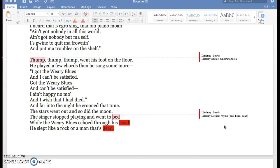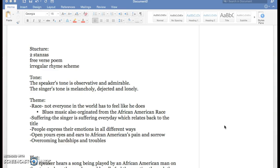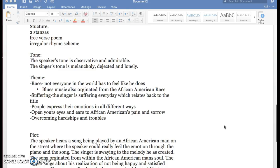He's basically placing what your emotions are supposed to feel and how you're supposed to see his vision of the poem and the song that's being said. The structure of this poem is it has two stanzas and it's free verse, and it has an irregular rhyme scheme.